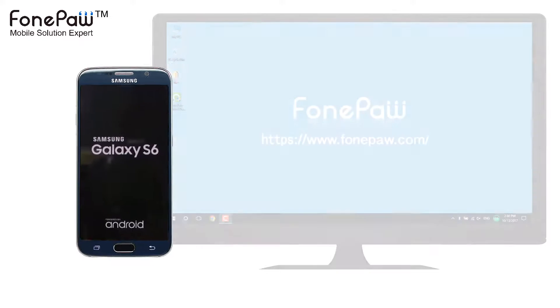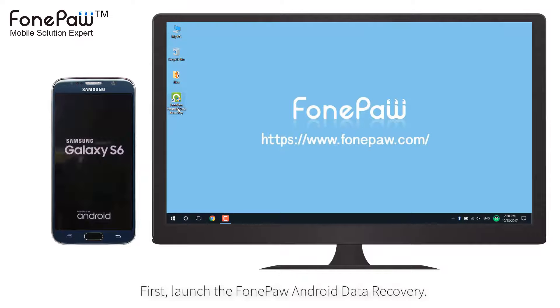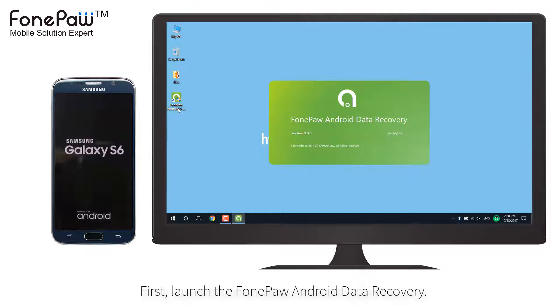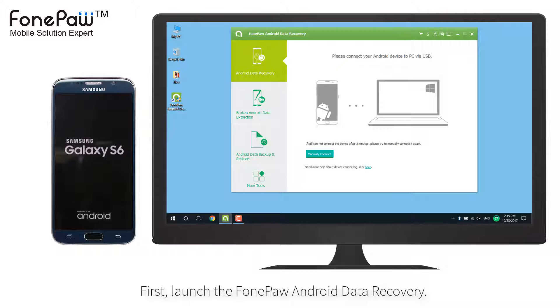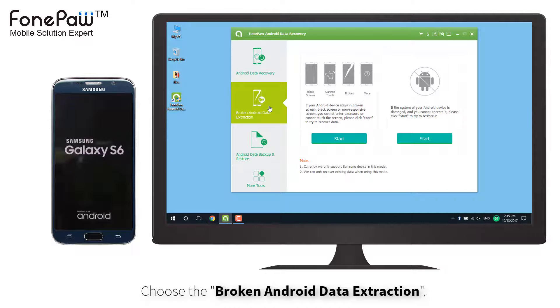Now I will show you how to recover contacts from a bricked Android phone. First, launch the program and choose broken Android data extraction.